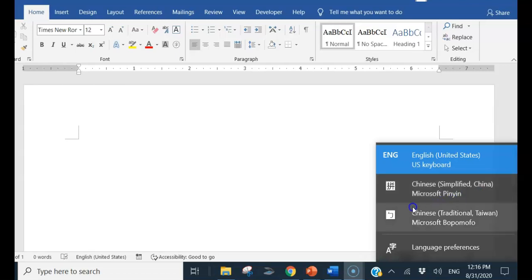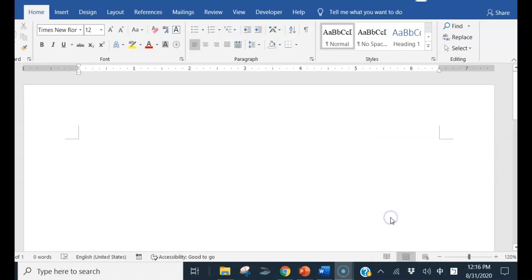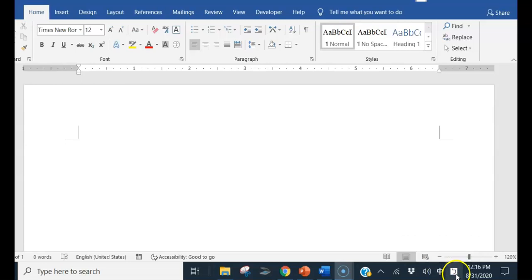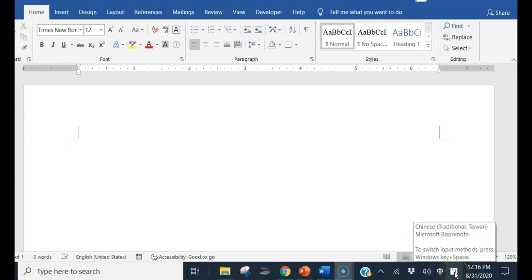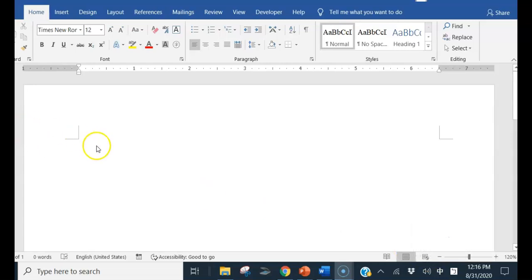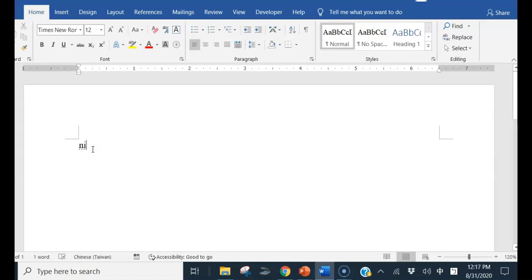So I'm going to try to give this one traditional one. And you see here, it's from English to Zongwen. Let's try to type. Ni hao. Ni hao. You type Pinyin.